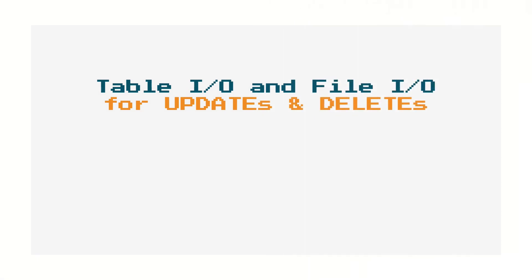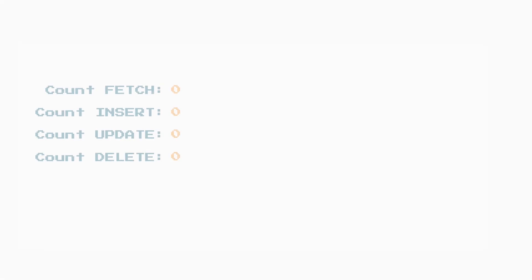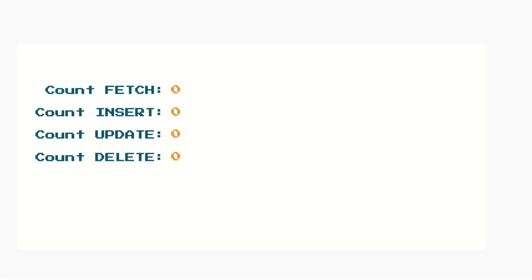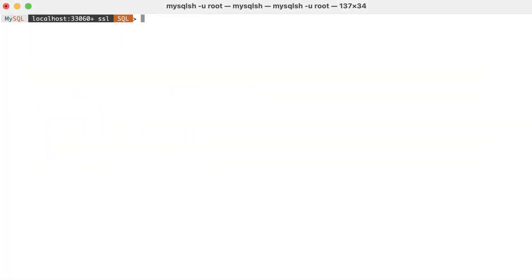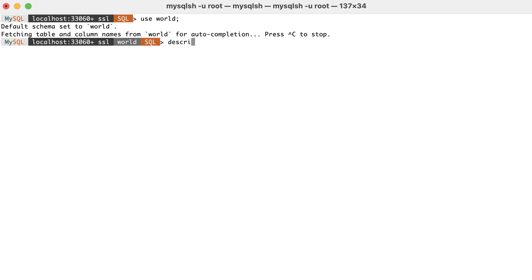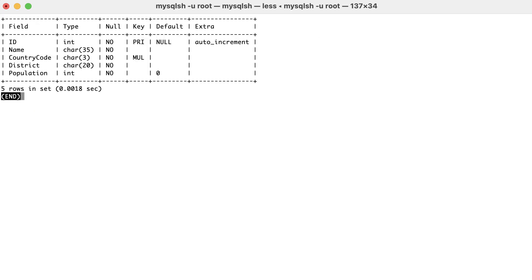It is very useful to take a minute to consider when the fetch, insert, update and delete counters increase. Consider the world city table, which has a primary key for the ID column and a secondary index on the country_code column. Secondary indexes are simply those that are not the primary key.